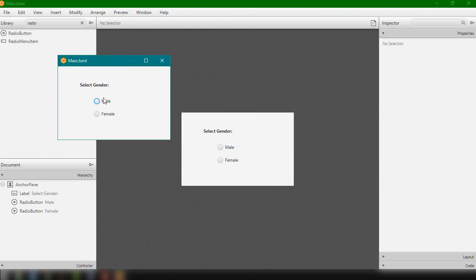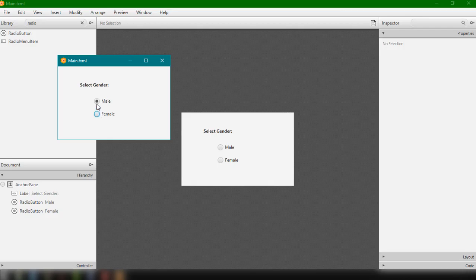As you can see, we can select both Male and Female at the same time, which is not the behavior we want. When selecting a gender it should be either male or female — you cannot select both. So we need to fix this behavior properly.